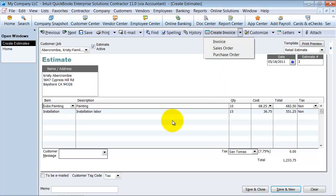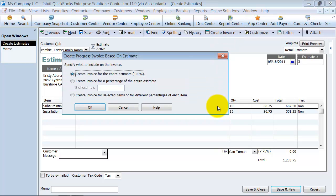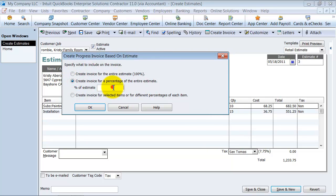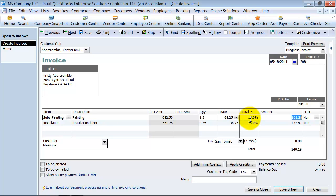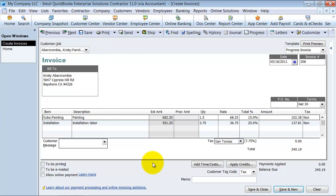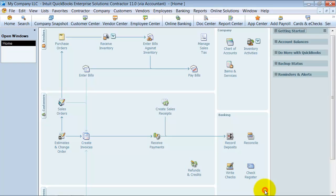From this estimate, in doing progress invoicing, we're going to say we've finished 25% of this job and create an invoice for that 25%. You can create an invoice for 100% of it, but you can alter that once you get there. I'm going to create an invoice for 25%, which automatically fills in the column of how much is completed. Once I'm here, I can actually come in and change it. For example, I wasn't 25% done on this one, I was only 15% done. It'll track for me what my percentages are. I'm going to save this invoice.